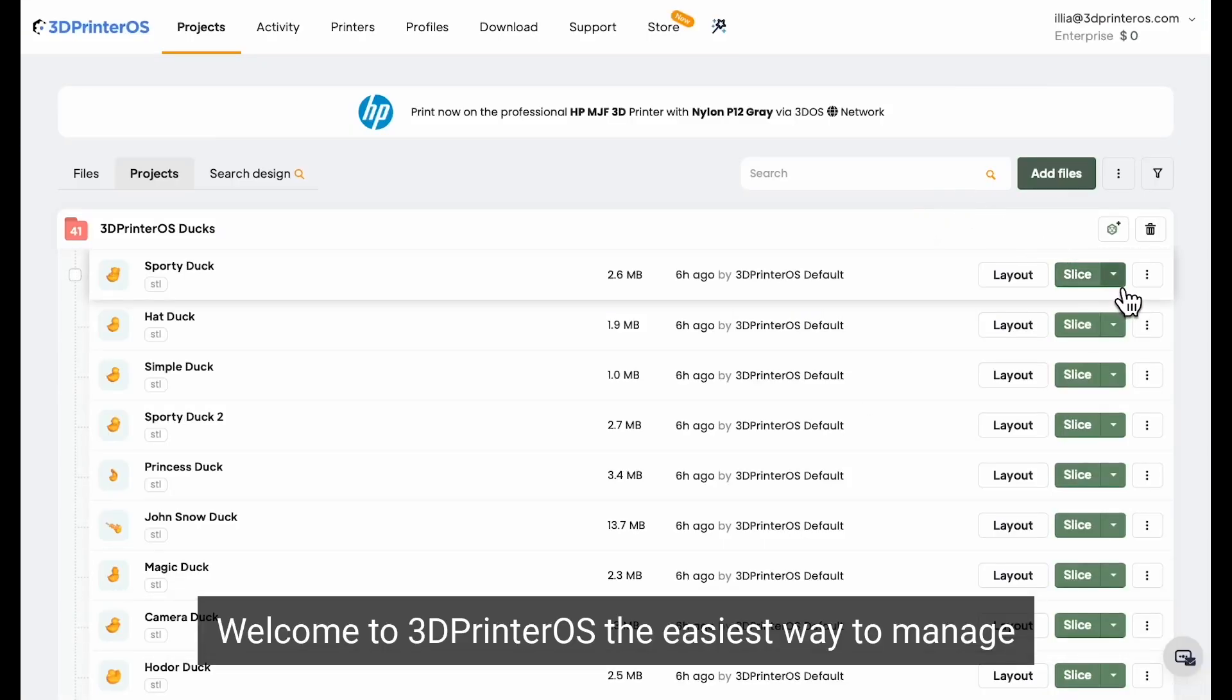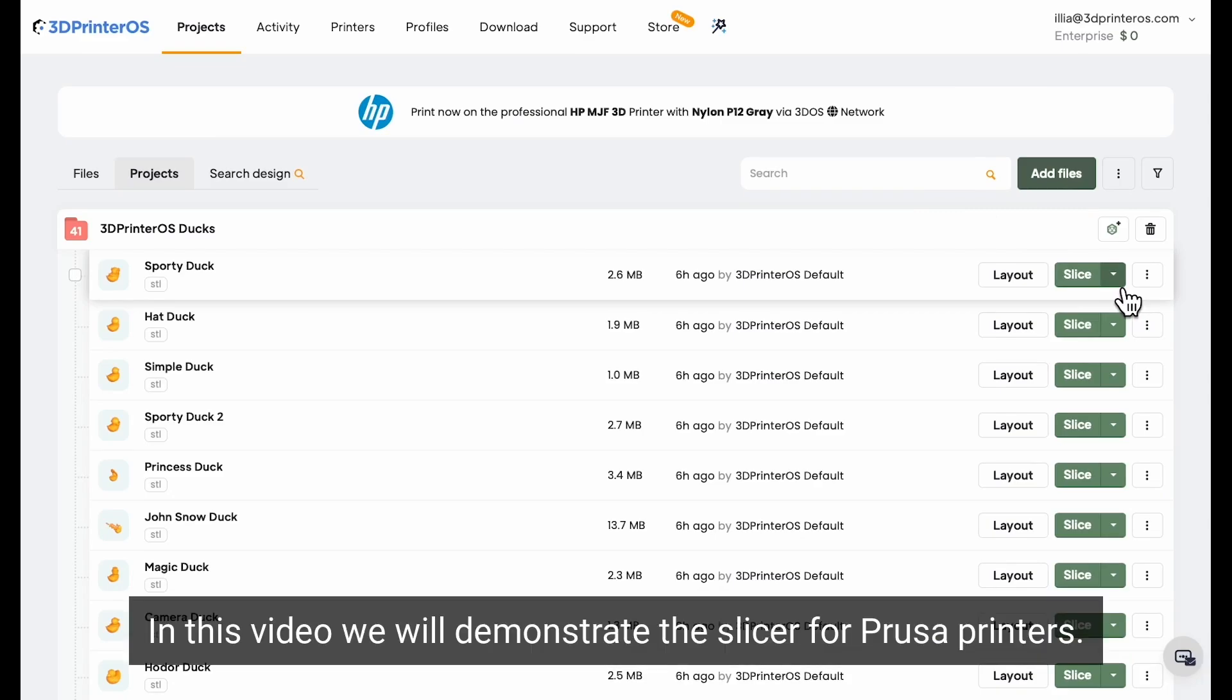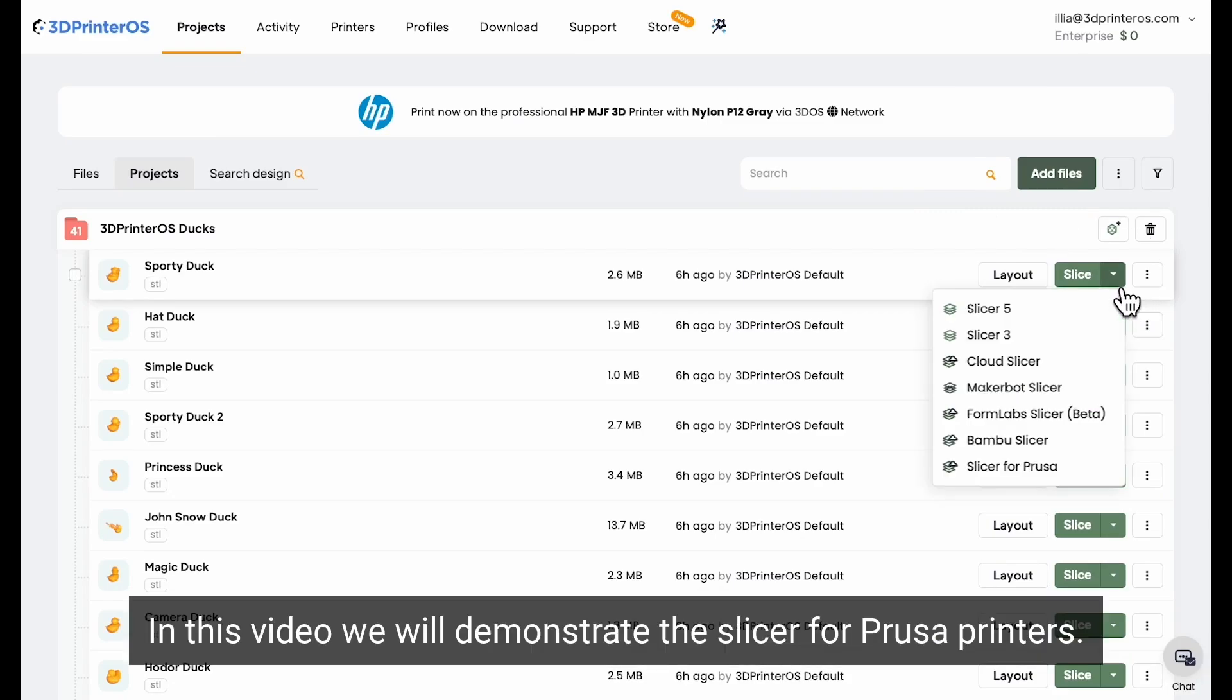Welcome to 3D Printer OS, the easiest way to manage your 3D printers across your organization. In this video, we will demonstrate the slicer for Prusa printers.